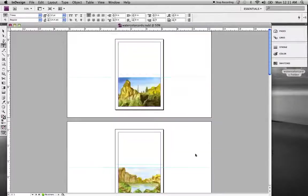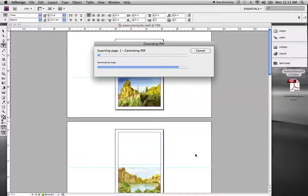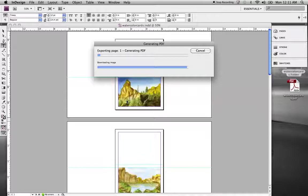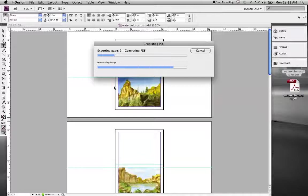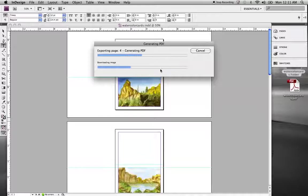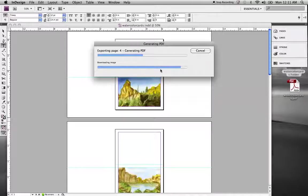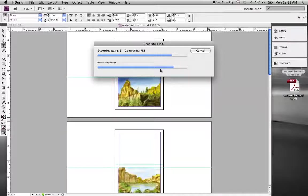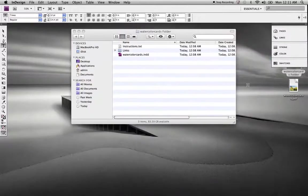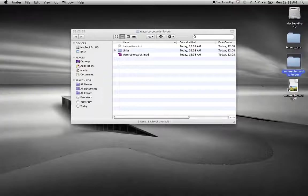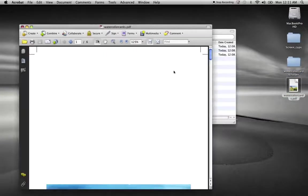So once you go ahead and hit export, that will export that file. Watch the blue line, watch the computer process that information. And hopefully it will be done just shortly. So that's done. We'll hide this. Take a look at this and open it in Acrobat.